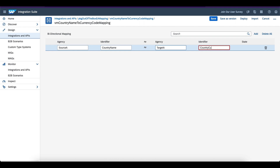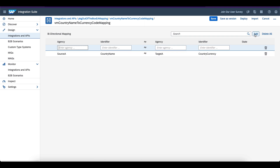Country name to country currency. So I am trying to convert a country name to the currency. Let me save it. I have created the configuration.